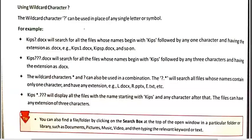Now the next topic is using the wildcard character question mark. This question mark character is used in place of a single letter or single symbol. For example, if we don't know a single letter in a file name, we can use it in place of that missing letter. If we don't remember five characters of any file name, then we will use five question marks in place of those missing letters.